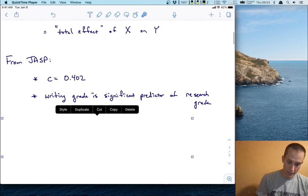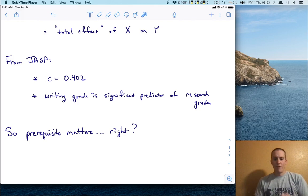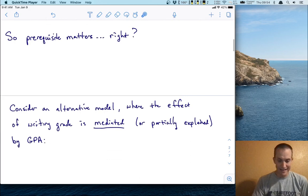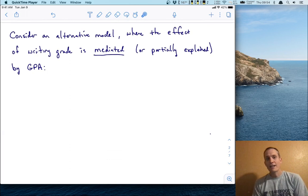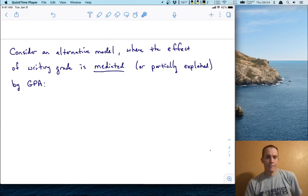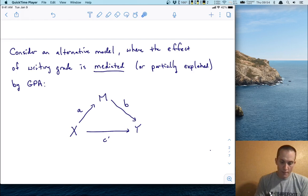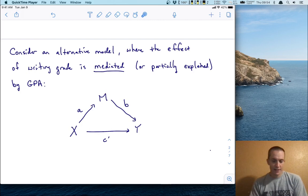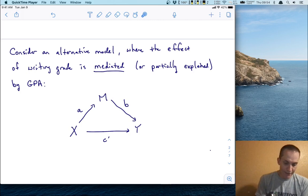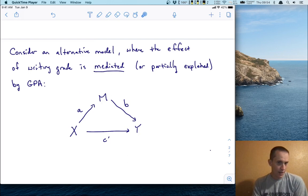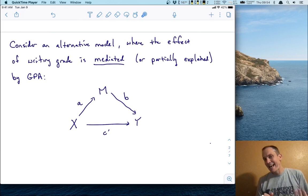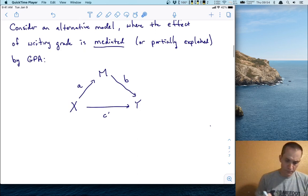We can interpret that writing grade is a significant predictor of research grade, so the prerequisite matters. But not so fast — there's another possibility we should consider, and this is where we get into mediation analysis. Let's consider an alternative model where the effect of the writing grade is mediated — that is, partially explained — by another variable, particularly GPA. The model as a diagram has a path from x to y, but also an indirect route through a mediator variable m, which is GPA. This is a standard mediation path diagram.